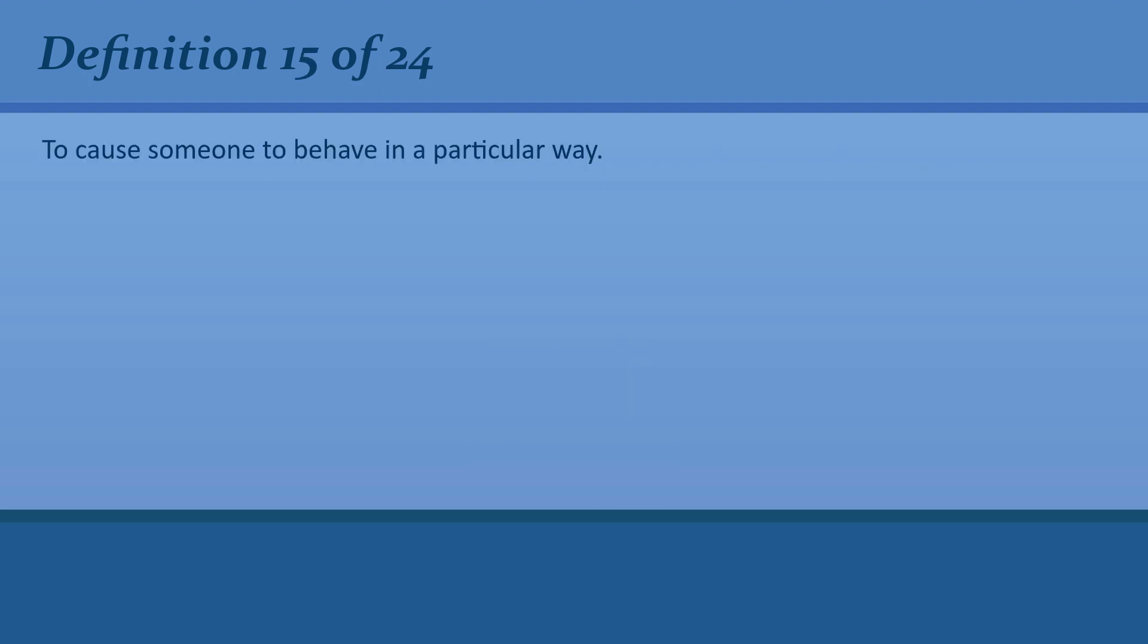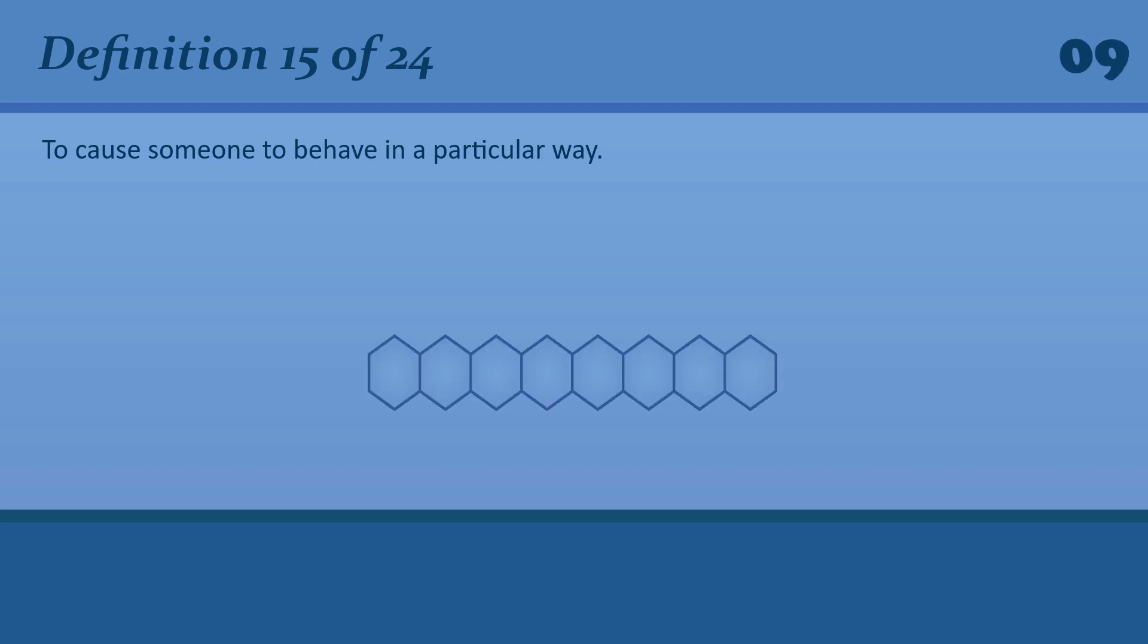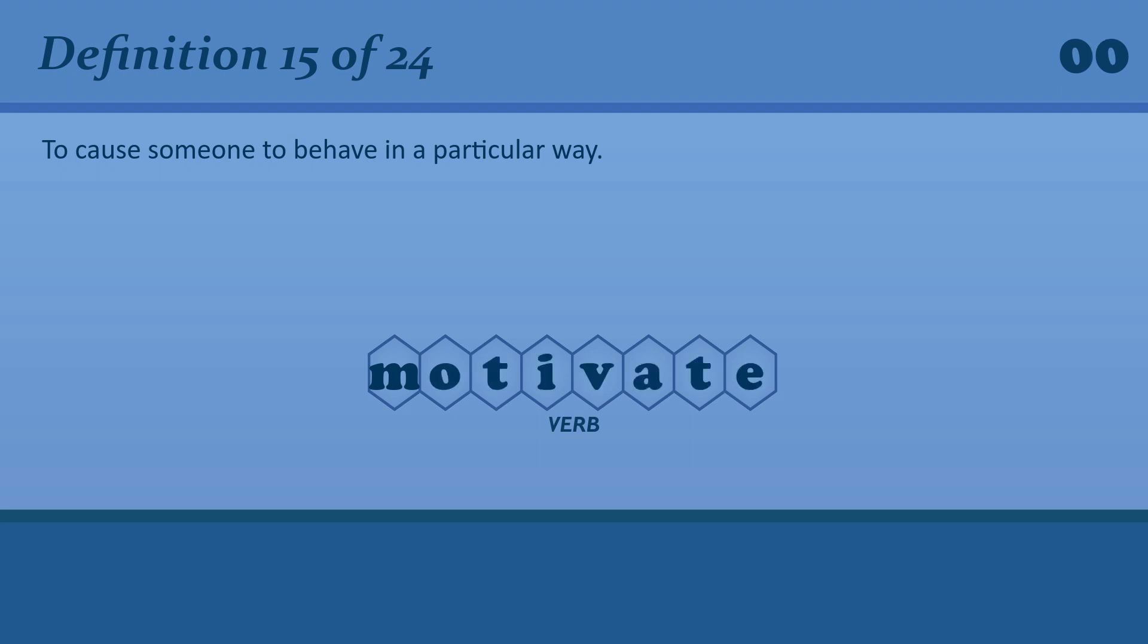To cause someone to behave in a particular way. Motivate. Some people are motivated by greed.